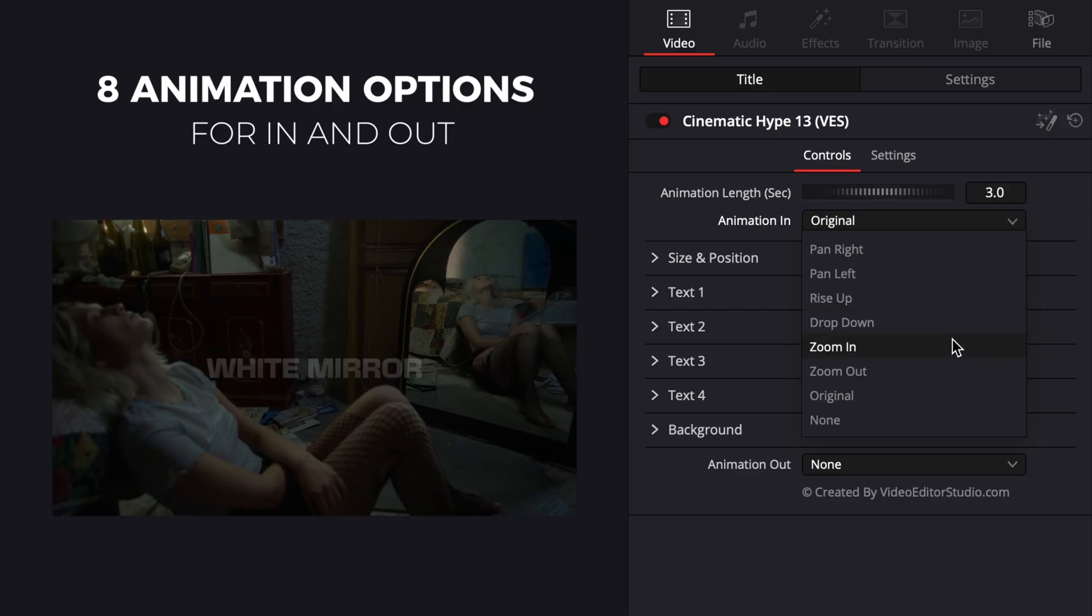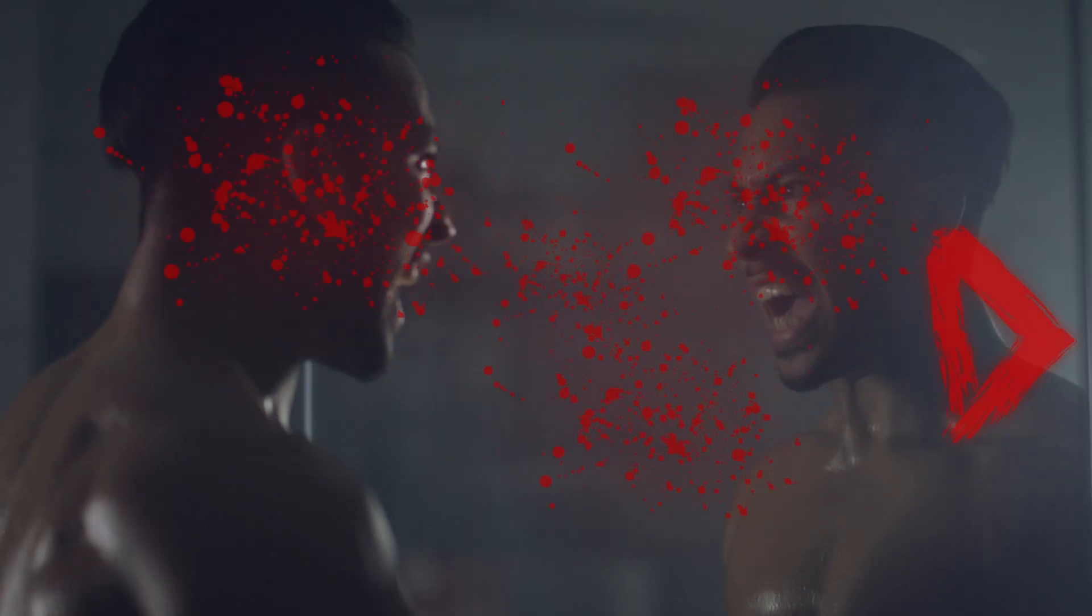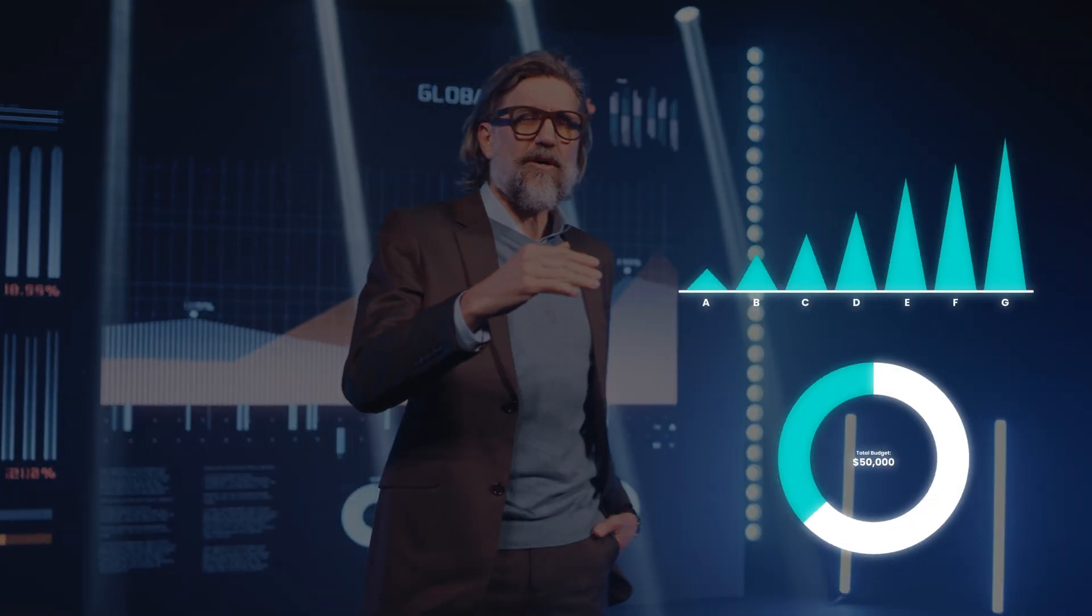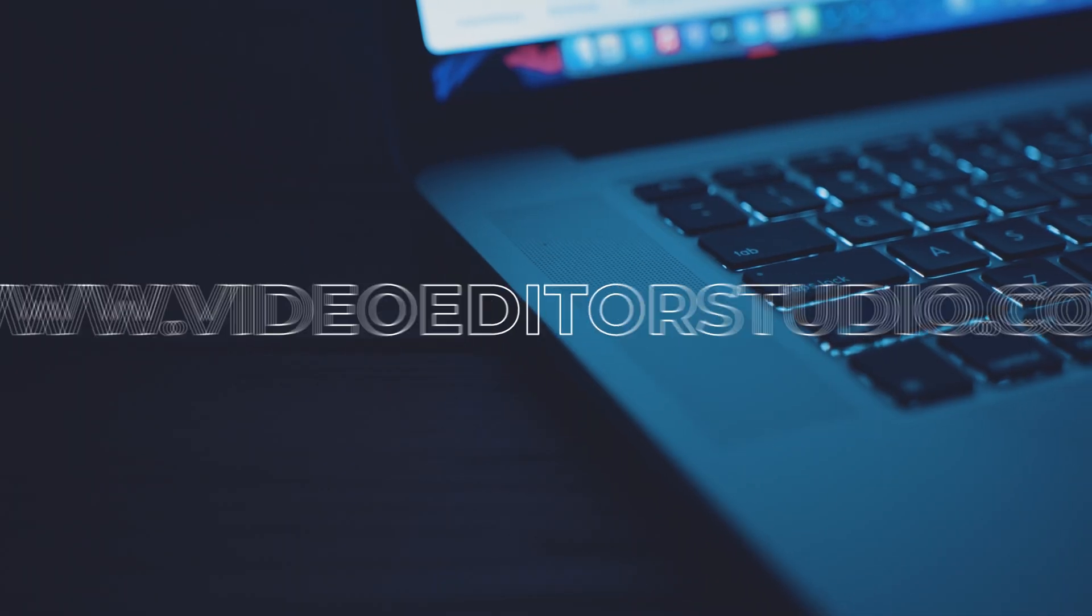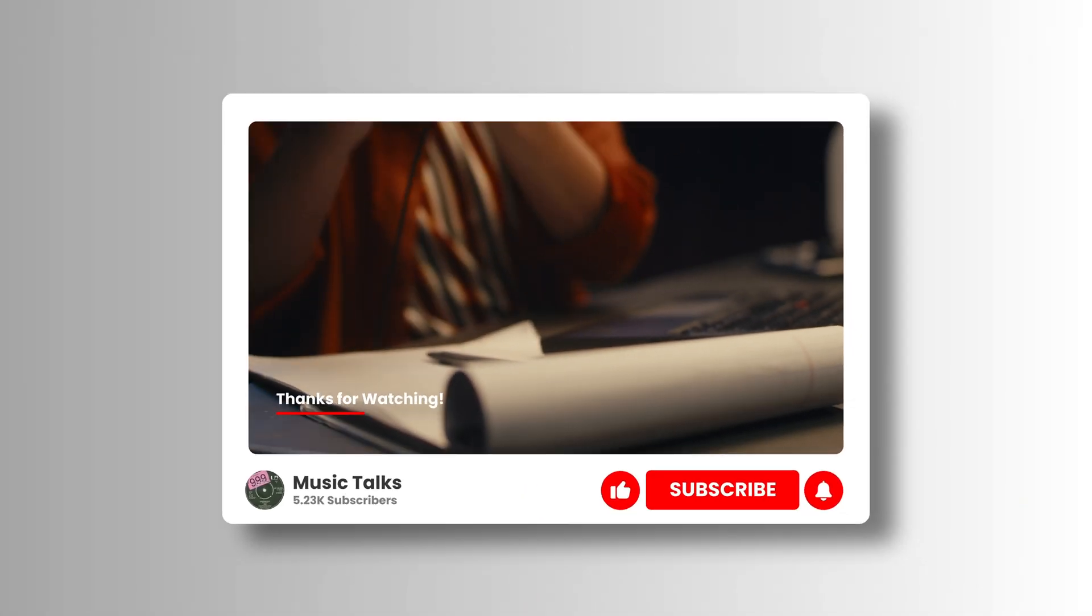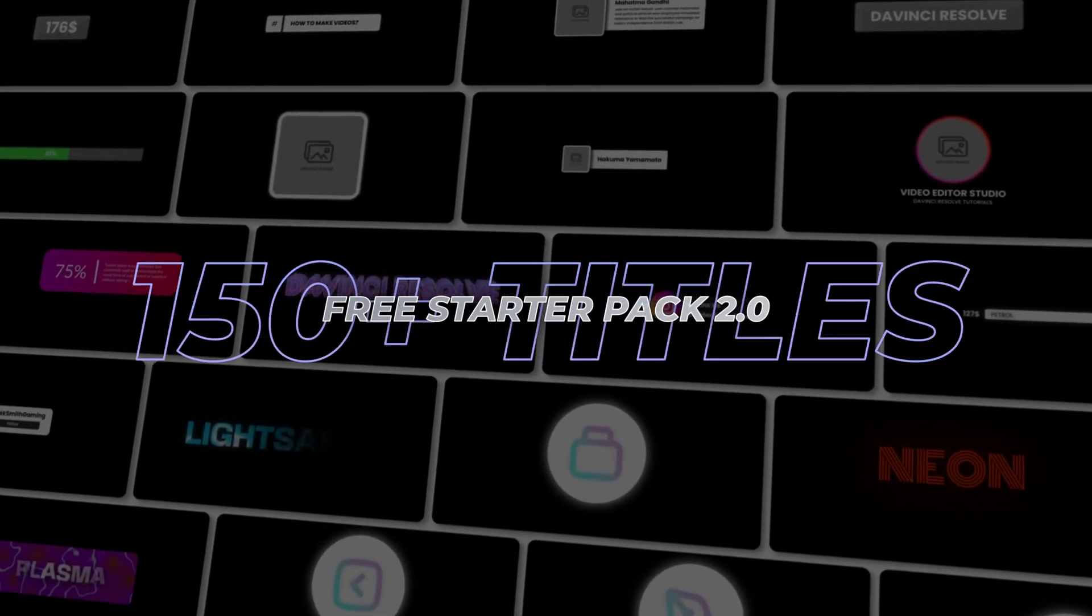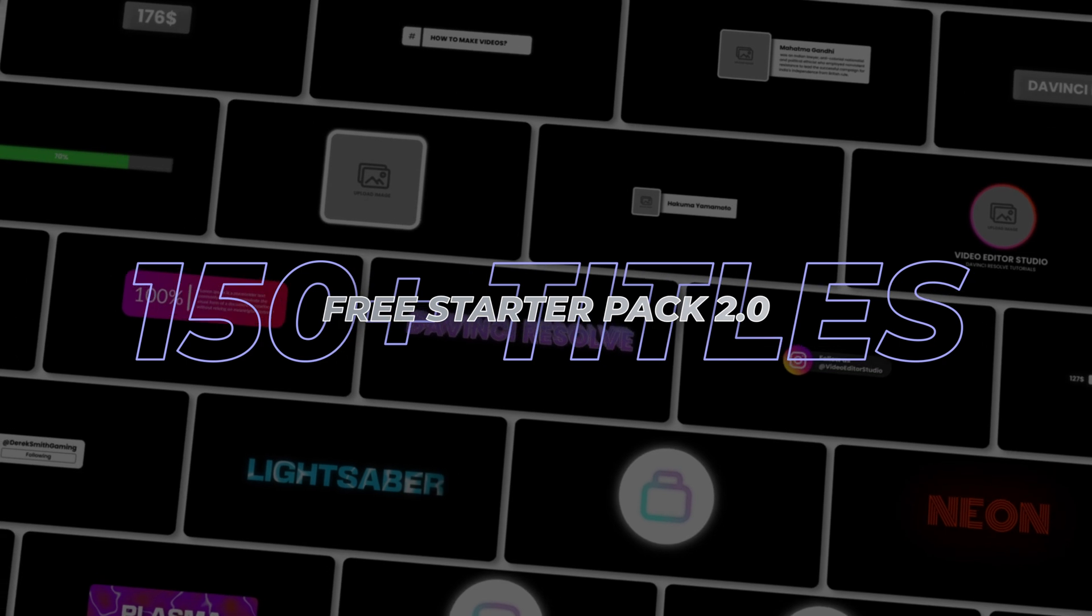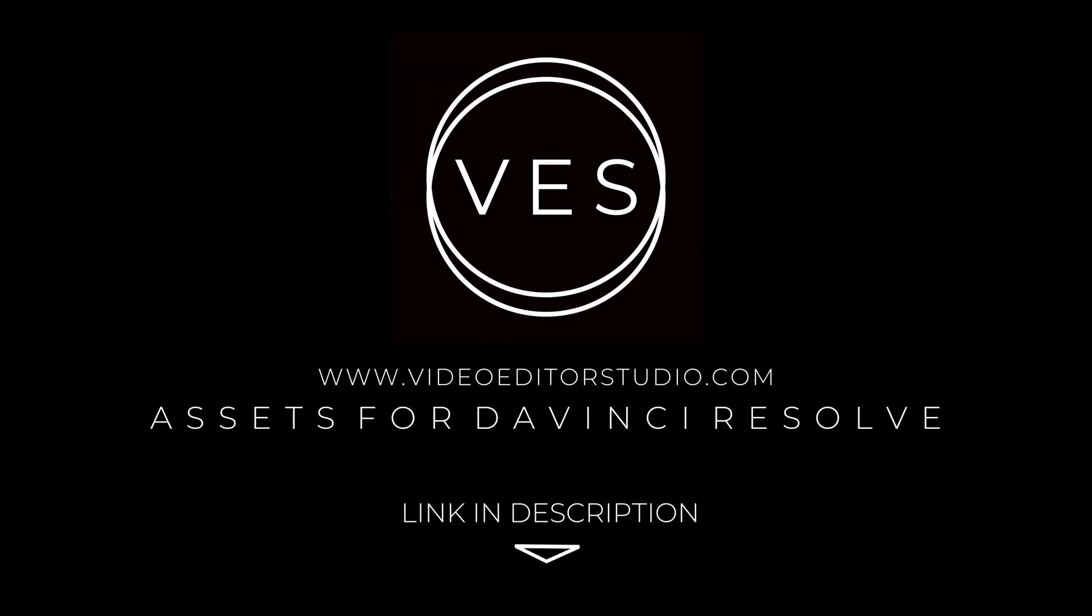Speed up your workflow and create better videos using the pack available on our website, including titles, transitions, and templates built only for DaVinci Resolve. Get started today by downloading our free starter pack that contain over 150 elements. Link in the description below or at videostudio.com